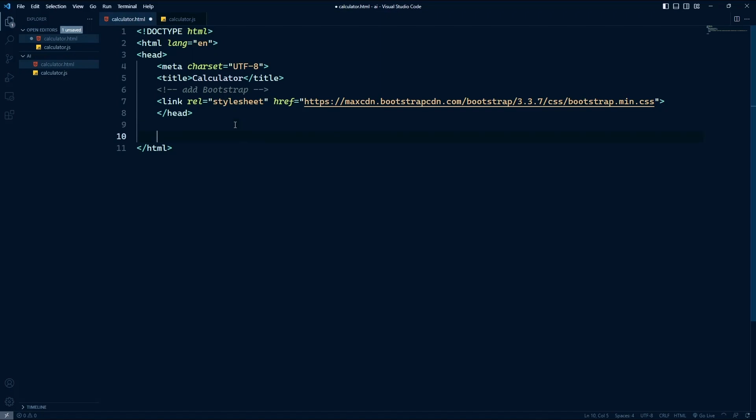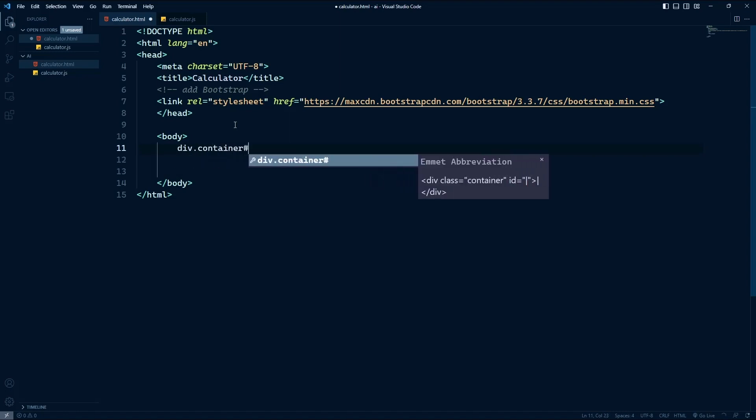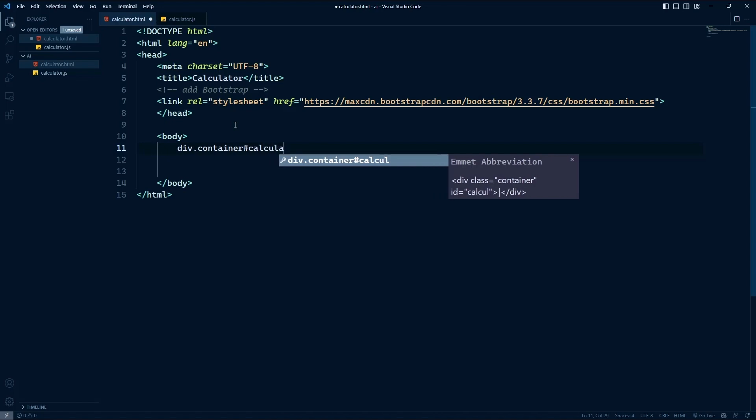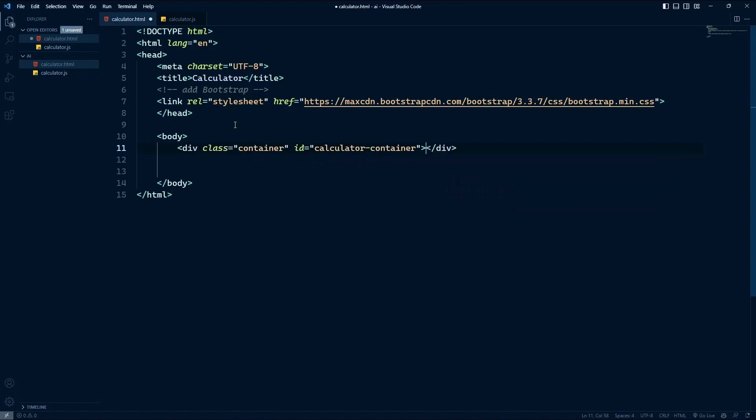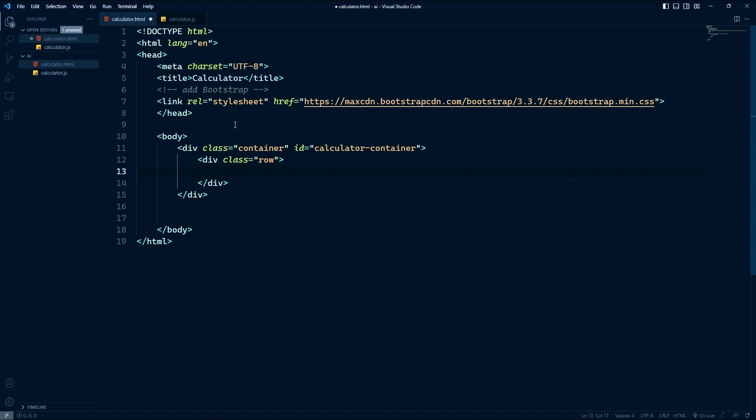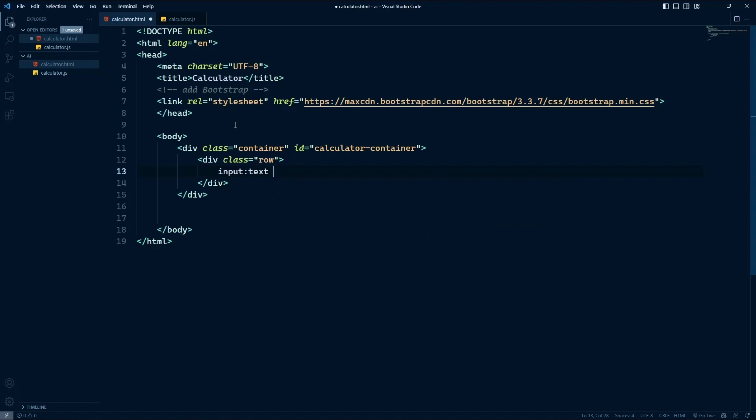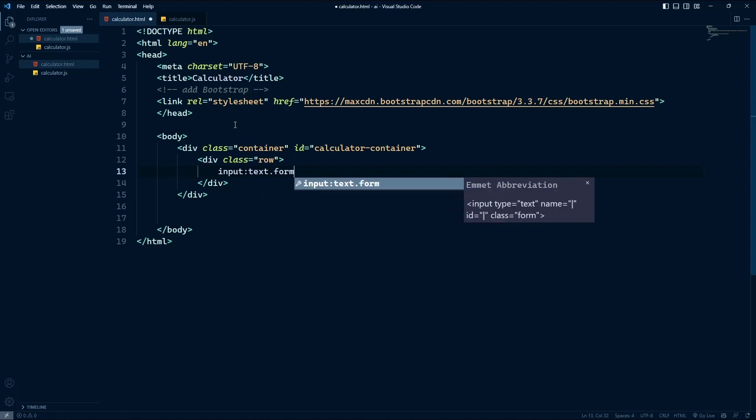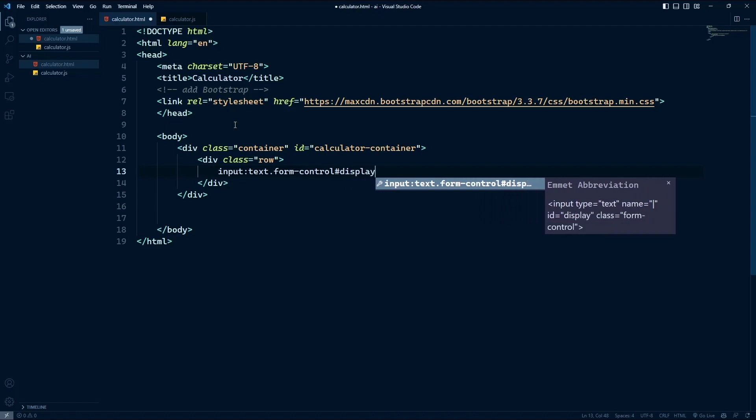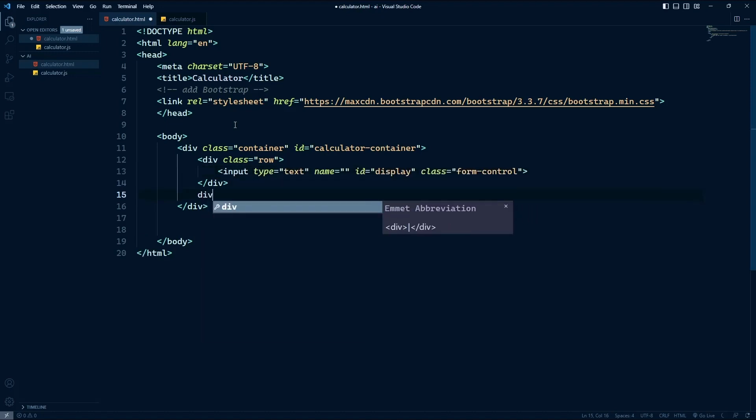All right, so we have our head elements. We need our body. And let's just start defining our UI. So we're going to use a container, but this container is going to be the container for the entire calculator application. So I'm going to give it an ID of calculator container. And then the first row is going to be the display of our calculator, which is going to be an input element. It will be a text box. And let's give it a class of form control. Let's give it an ID of display.